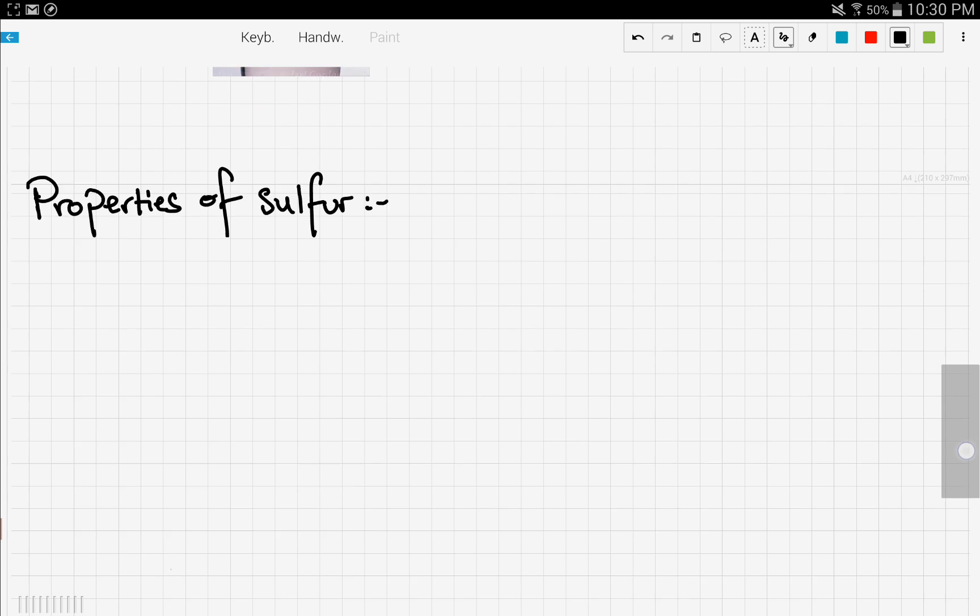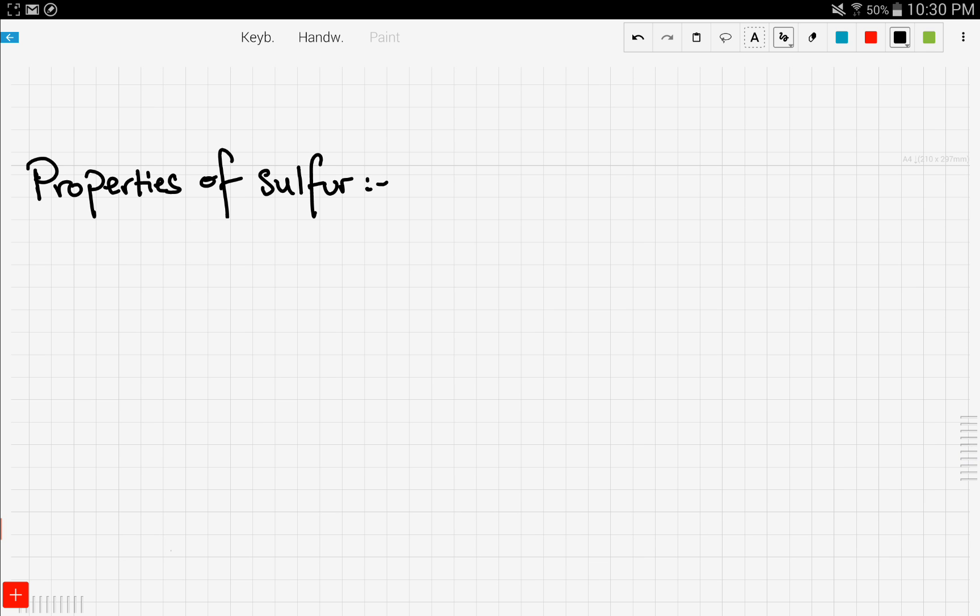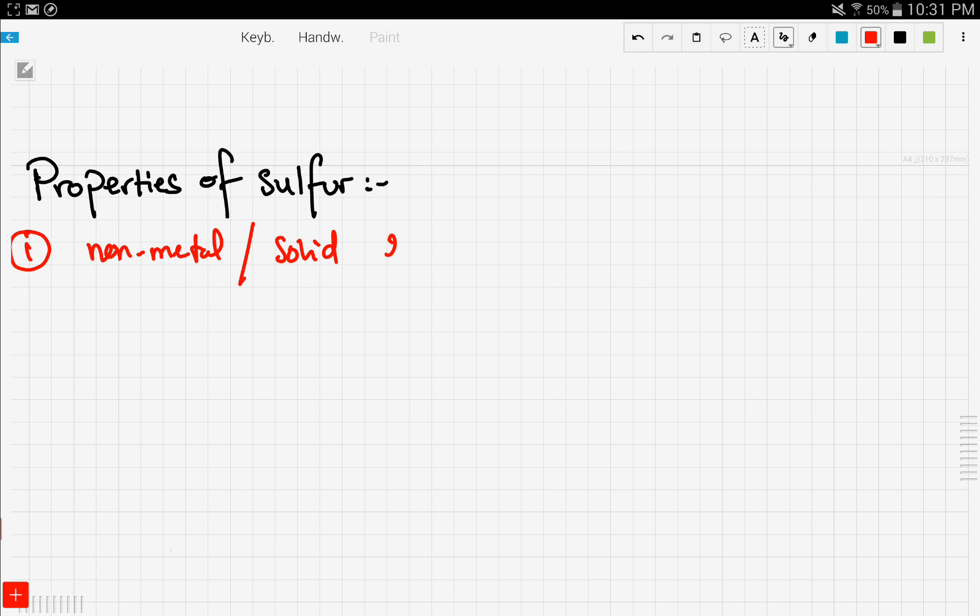Now let's move on to some of the chemical properties of sulfur. The first property we're going to look at is that sulfur is a non-metal and it's found as a solid in normal conditions, which is 25 degrees Celsius and one atmospheric pressure. It's also non-reactive at these conditions.